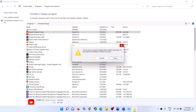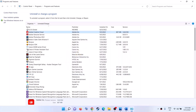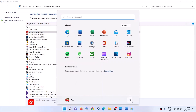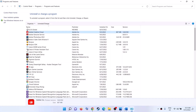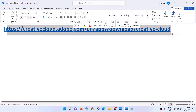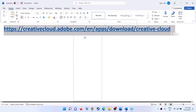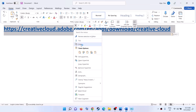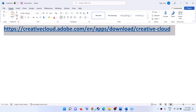After the uninstall, restart your computer. Make sure that you restart your computer after the uninstall. After the system restart, go to the link provided in the video description.